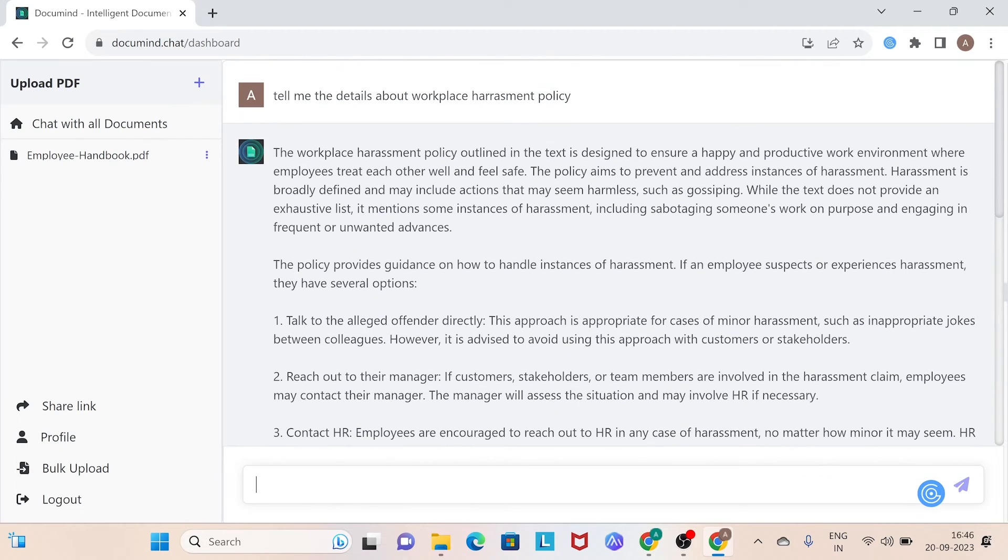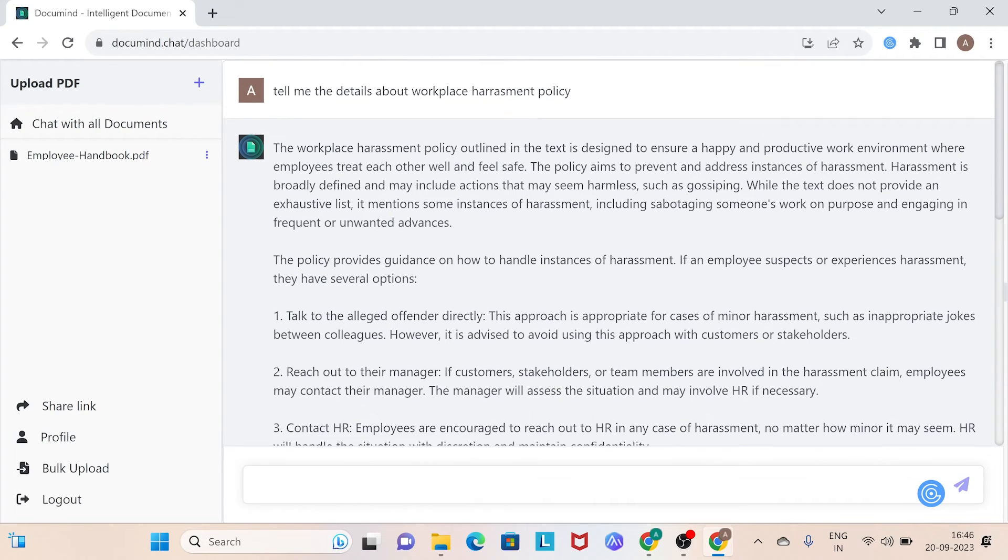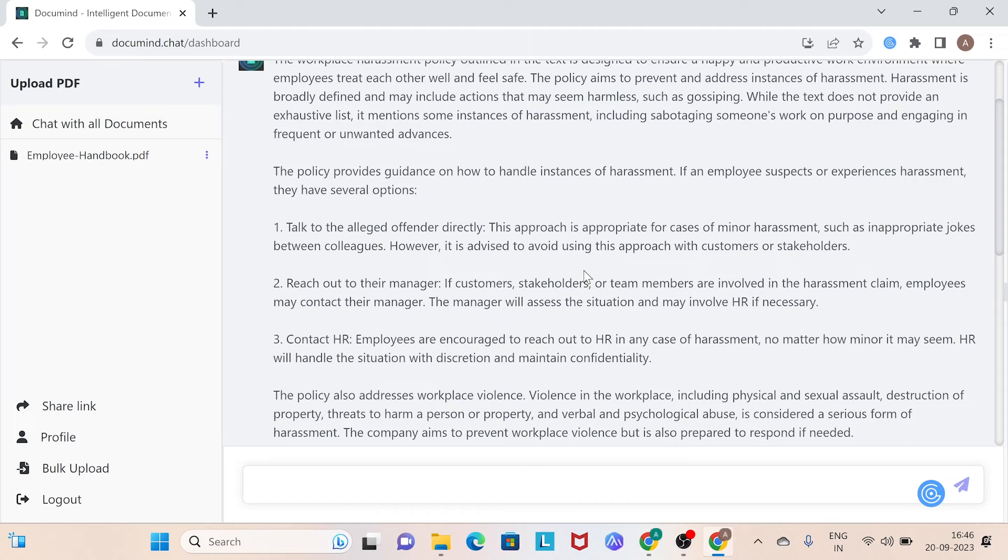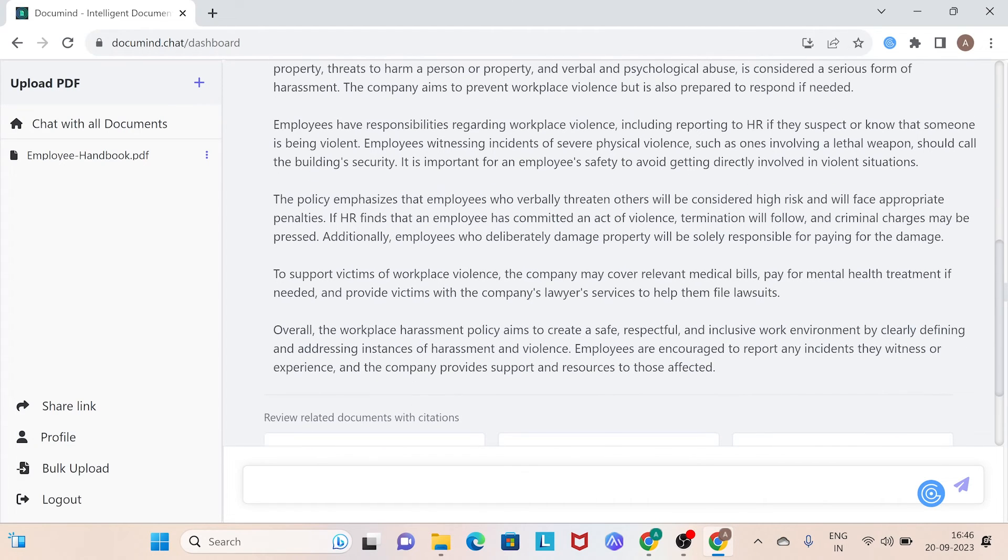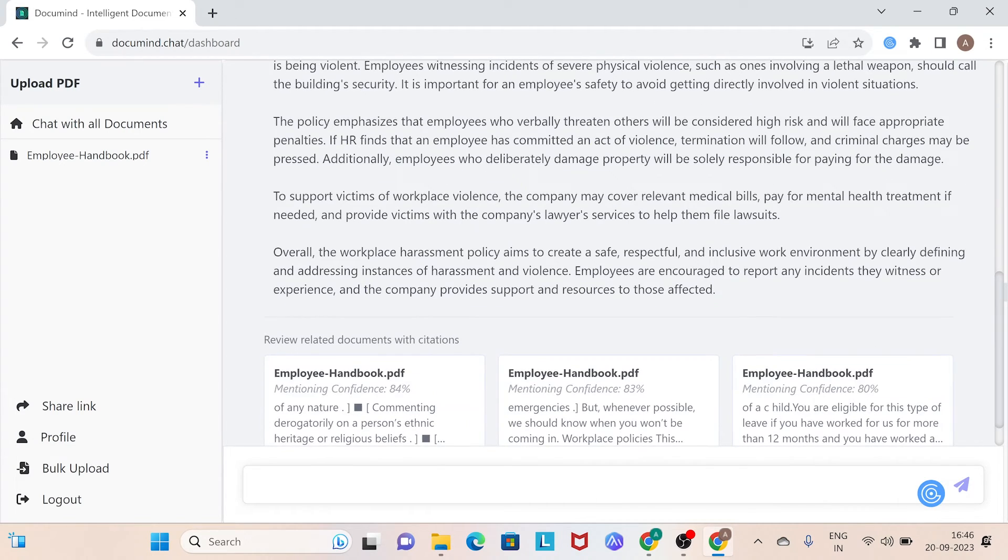And as you can see, within moments, you'll receive a comprehensive answer. This is truly amazing. Information retrieval was never this easy. So now, let's step it up.